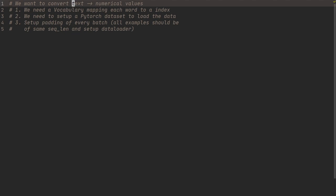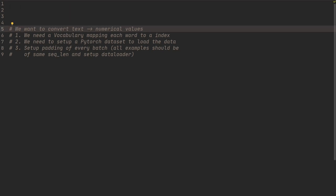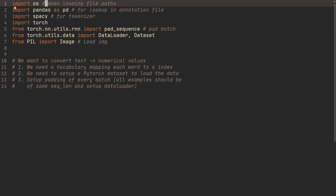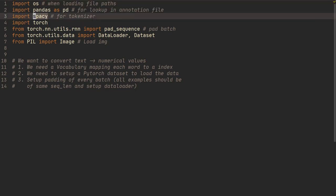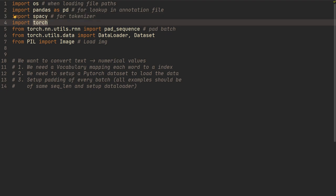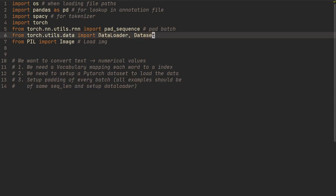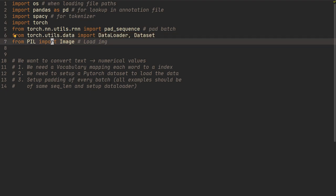We're going to use OS for loading file paths, pandas for lookup in the annotation file, and spaCy for tokenization — since the caption is a string and we want to split it into tokens. SpaCy has more advanced tokenization functionality than just splitting by space. Then we have torch, pad_sequence for padding batches to the same sequence length, DataLoader, Dataset, and from PIL, Image to load images.